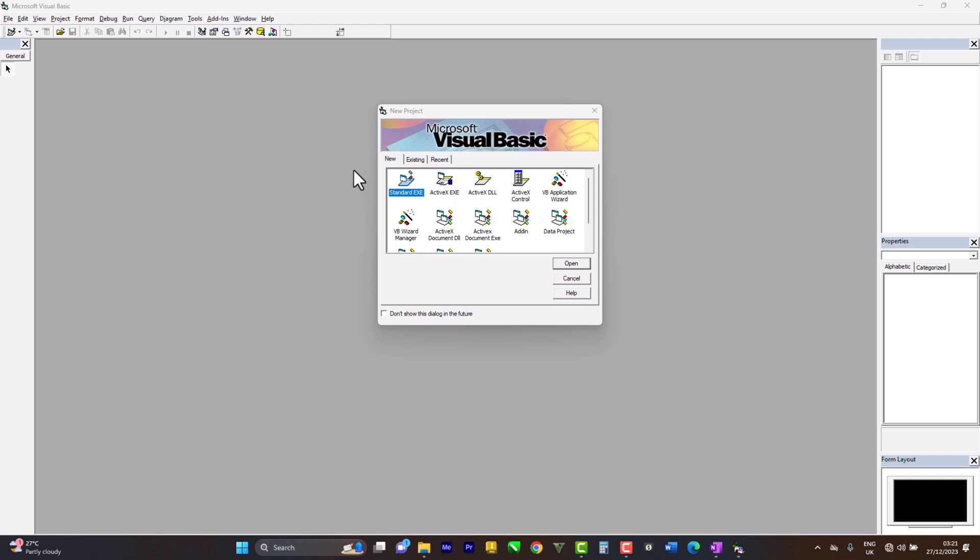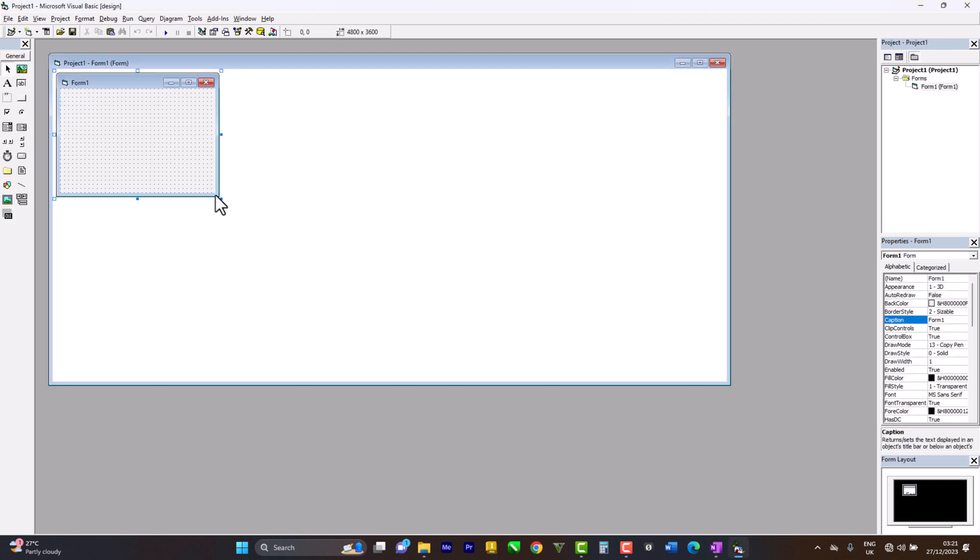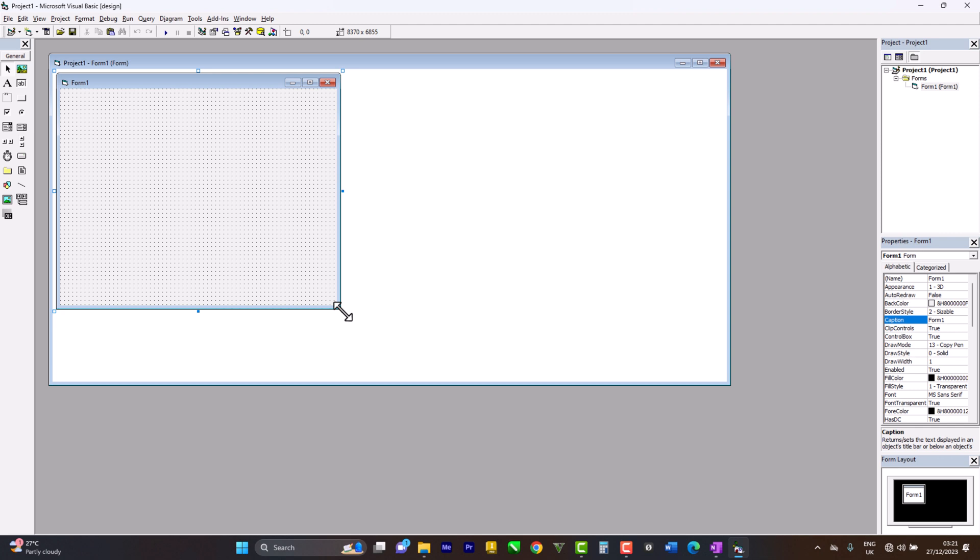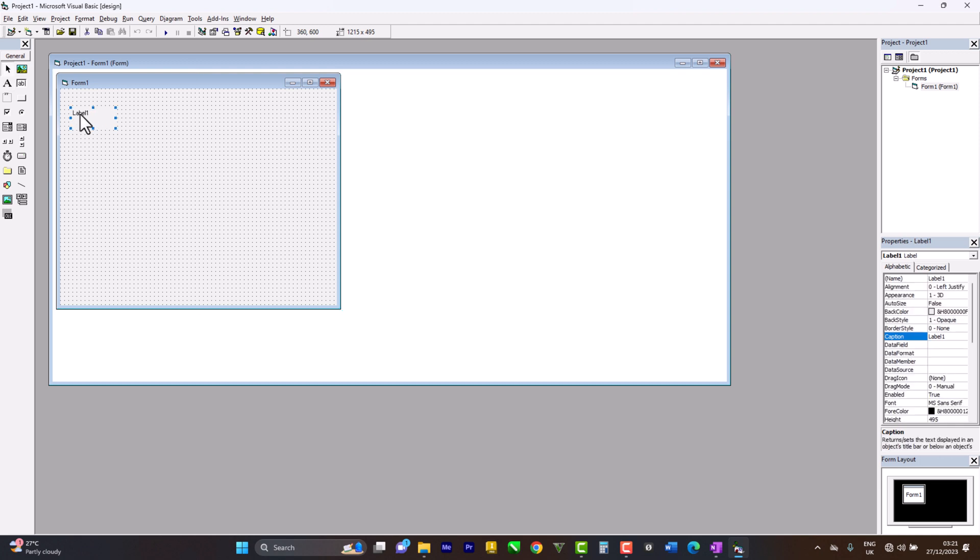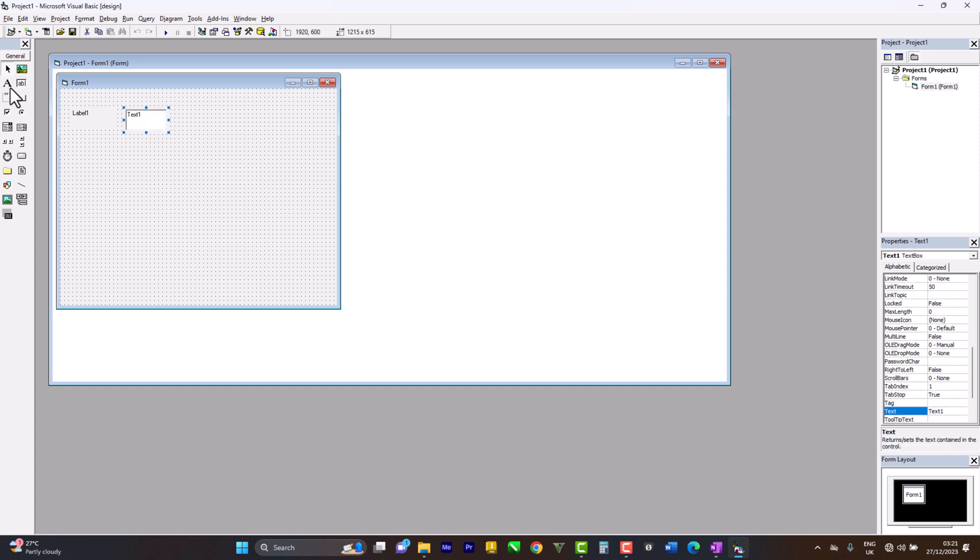So we go ahead, let's expand this. We need two labels - integer one and integer two - then two text boxes for them where we input our integers.